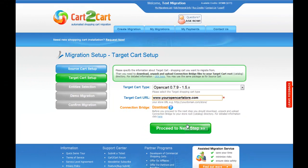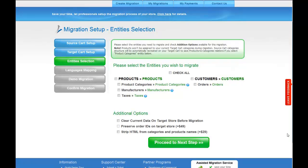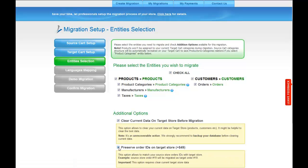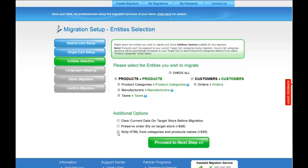Now you're ready to proceed with selecting the entities you'd like to migrate. Those can either be your products along with product categories, manufacturers and taxes, customers' orders along with other corresponding information, or everything all together. As an example, I'm going to check all the entities. You can also select additional options for migration — they are provided for additional cost, so make sure you have enough funds in your account. Now we can click Proceed to the next step.